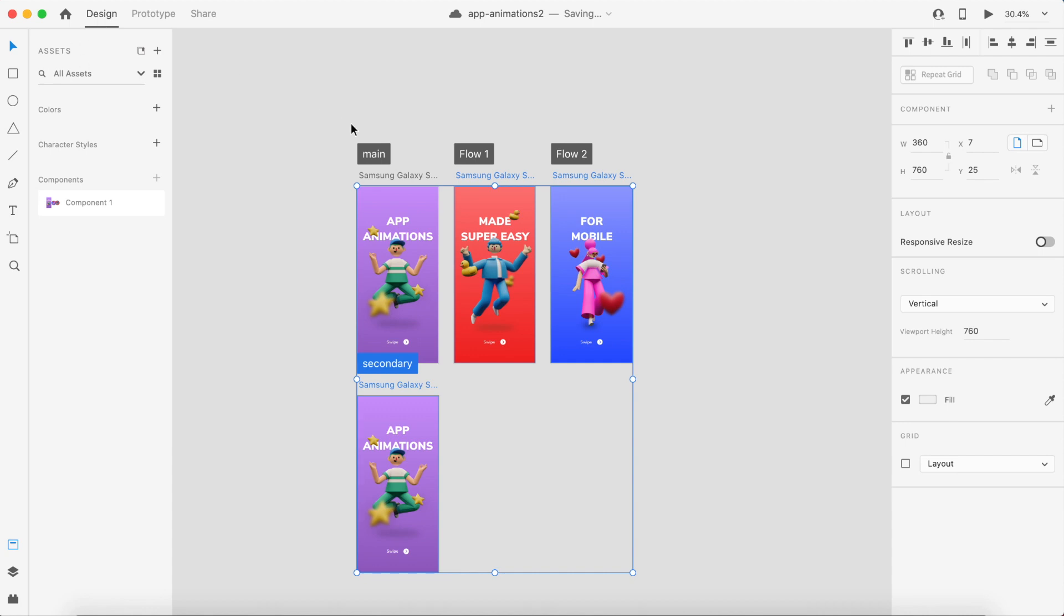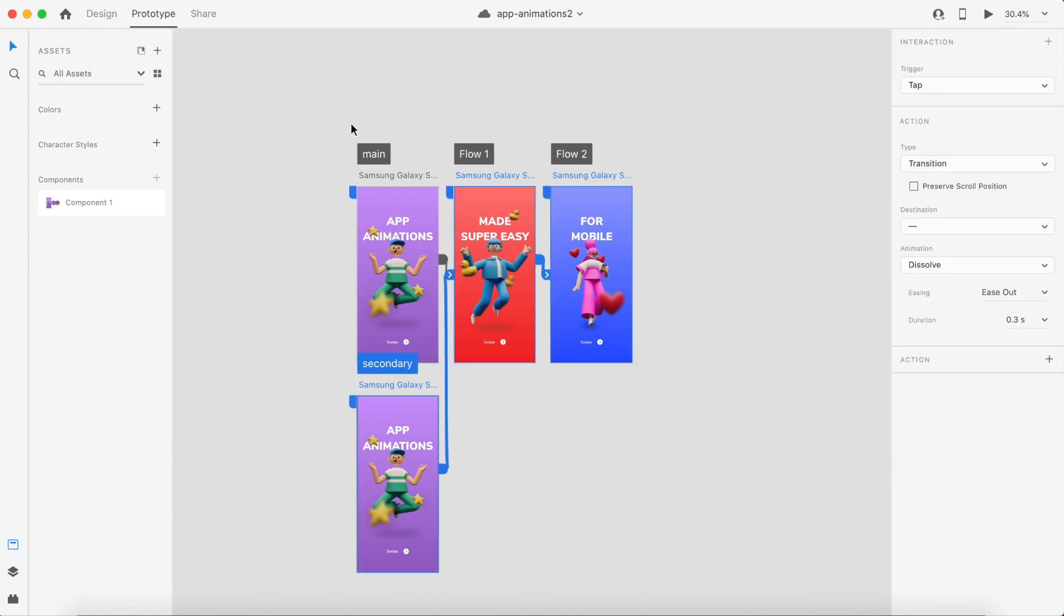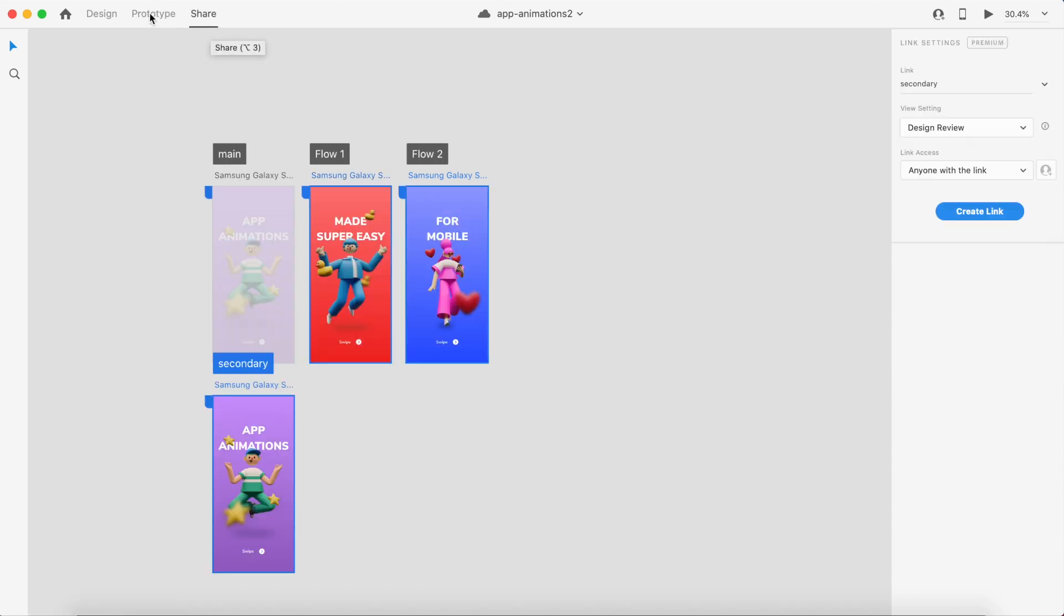If I say Command Option 2, it will shift to Prototype. If I say Command Option 3, it will shift to Share. Really simple shortcuts but they are really helpful and save a lot of time.